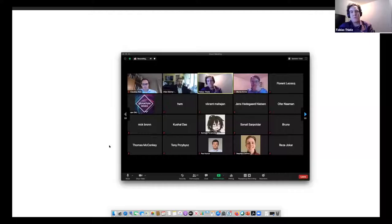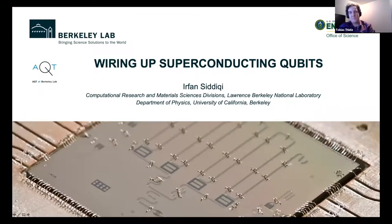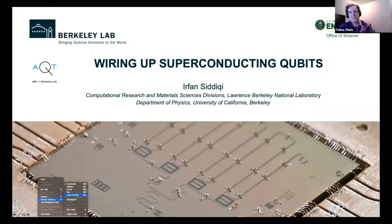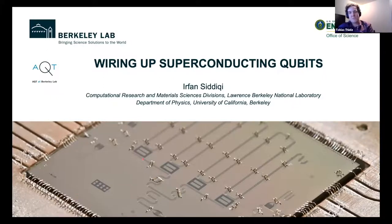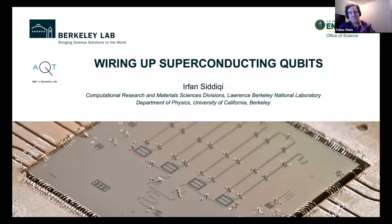A few words about our first speaker: he's a faculty scientist at Lawrence Berkeley National Labs and professor of physics at UC Berkeley. In his research he works on metrology and computing problems and fundamental questions using superconducting circuits. He's a fellow of the American Physical Society and in 2006 was awarded the APS George E. Valley Junior Prize for the development of the bifurcation amplifier.